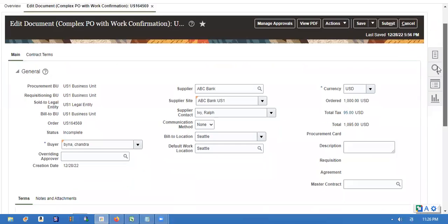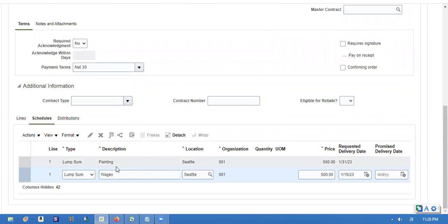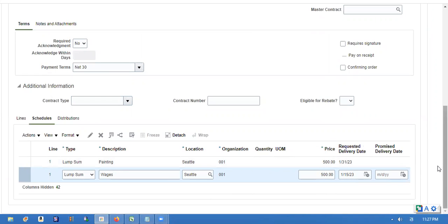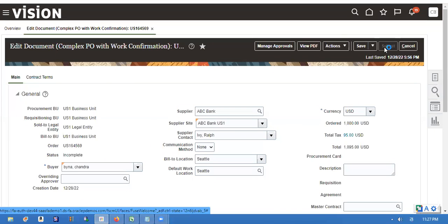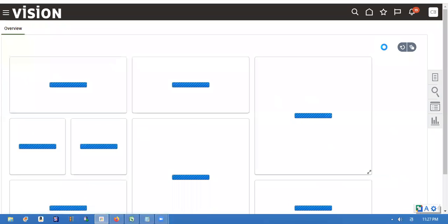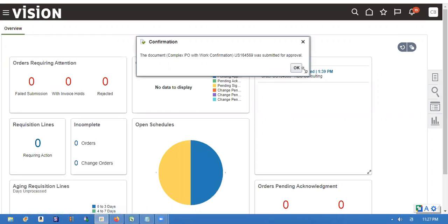So we created two milestones for painting and wages. It will be completed manually. We will be finishing the painting by the 15th of January and the total winning handover of the building at the first half of January. Once it's done, we submit. We won't receive items here. It is submitted.